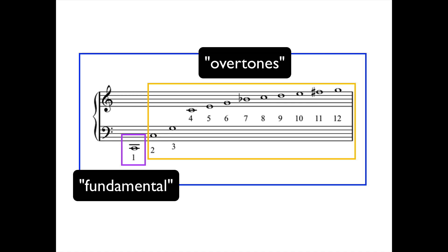If they were, that would probably sound really cacophonous. Rather, the overtones are blended in with the fundamental, but at a lower amplitude, and this is what gives each instrument its particular timbre.